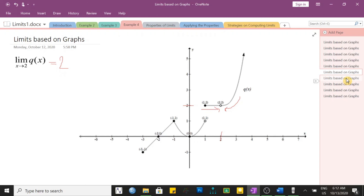That is how we identify the limit given a graph. Click the link above for the continuation of our presentation on limits.